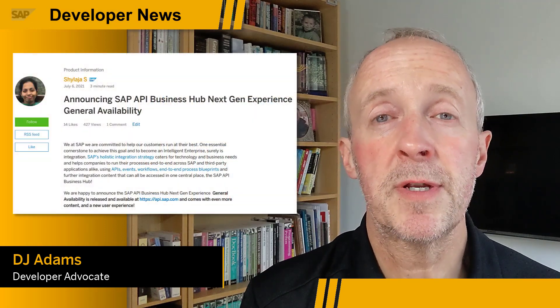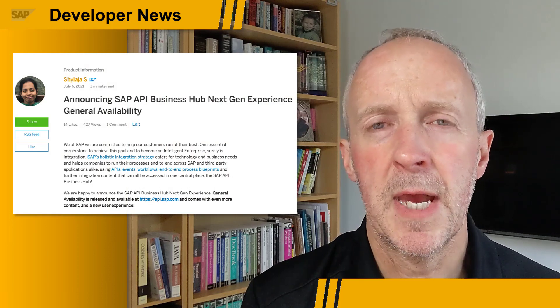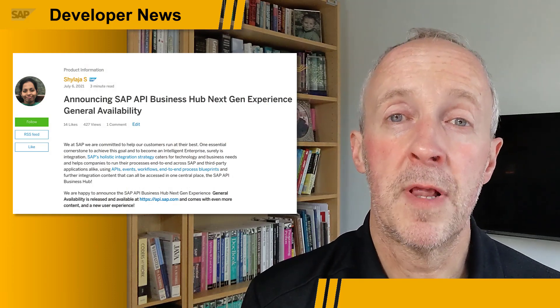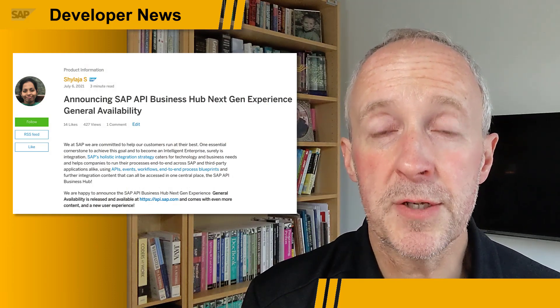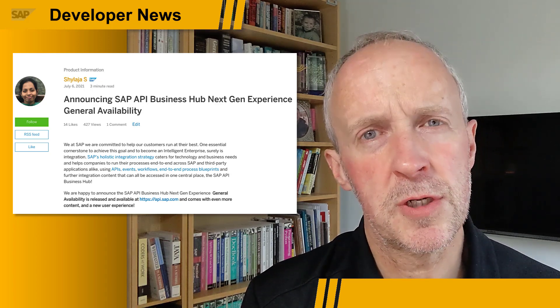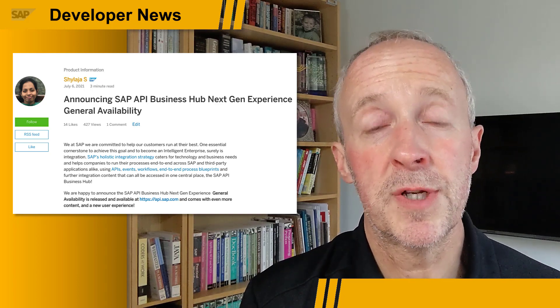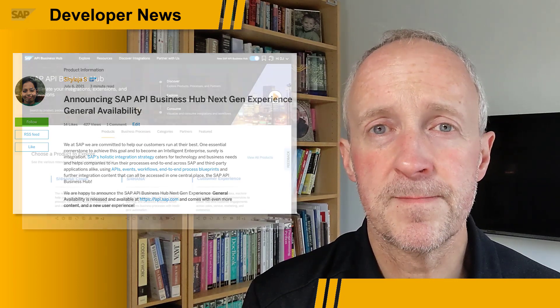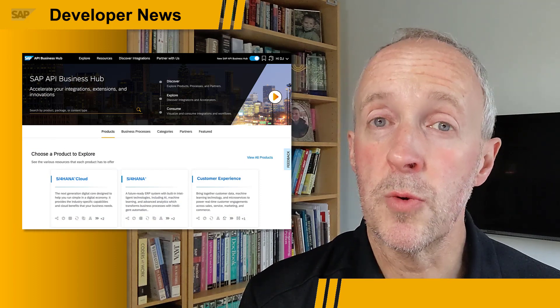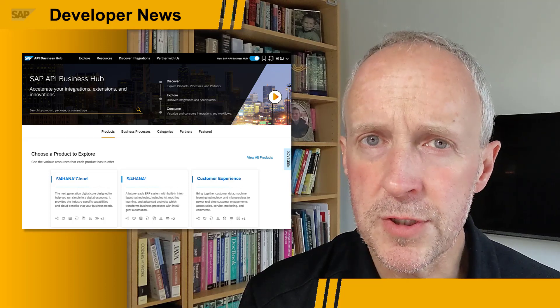This week, the general availability of the next-gen experience of the SAP API Business Hub was announced. Back at the end of last year, we saw a beta release with new features including integration discovery and direct consumption in your cloud tenant workspaces. Along with a new look, this next-gen experience brings even more features.